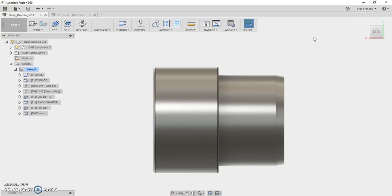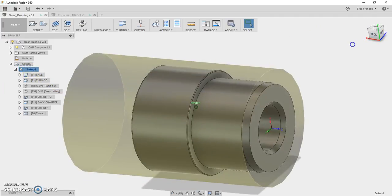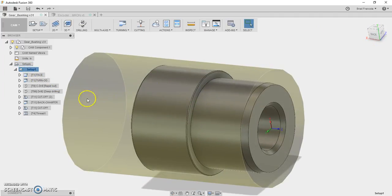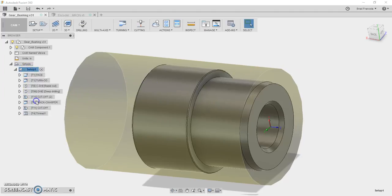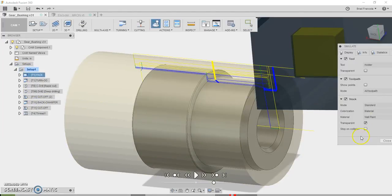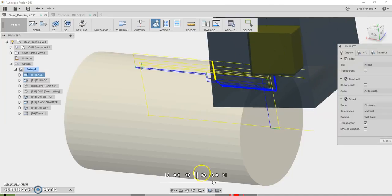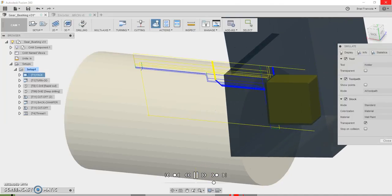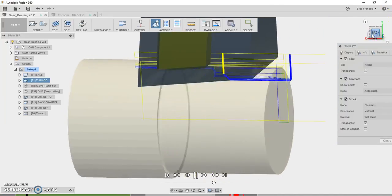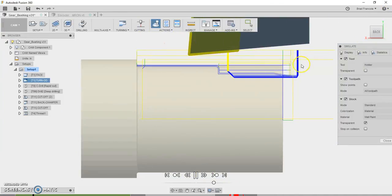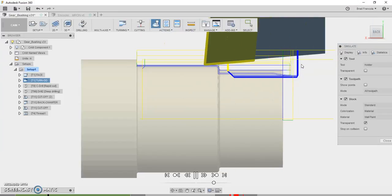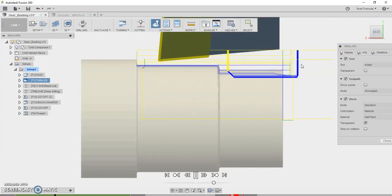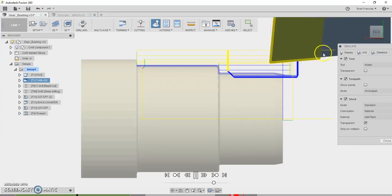I'll just briefly go over this post processor and what it's all about. So I started out with the generic FANUC post processor and I just made the changes to that generic FANUC post processor that were necessary to make it compatible with the Centroid Acorn format. And I'll highlight those changes shortly.